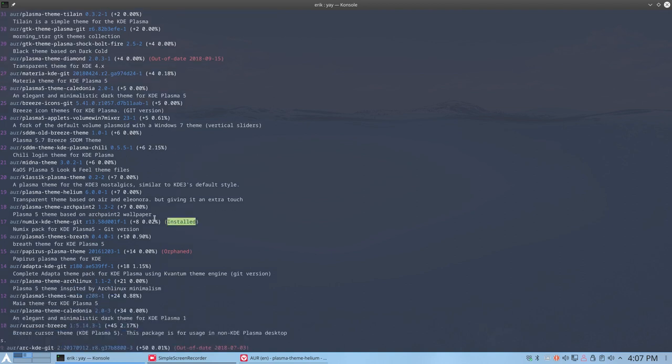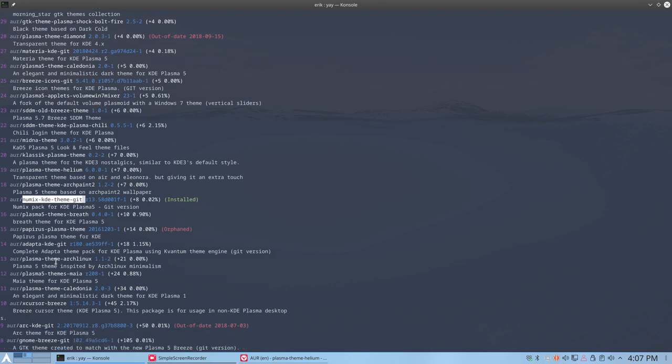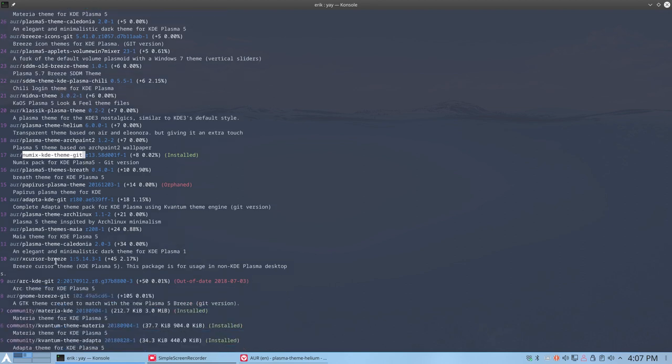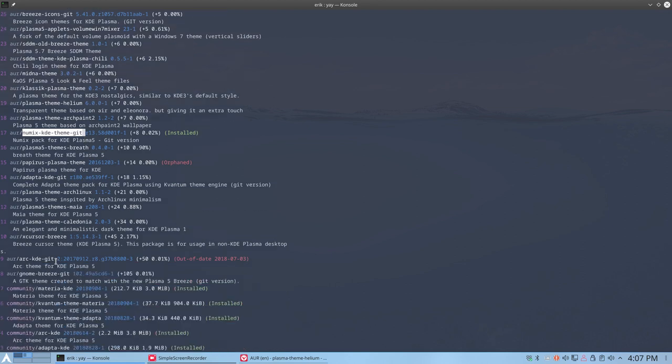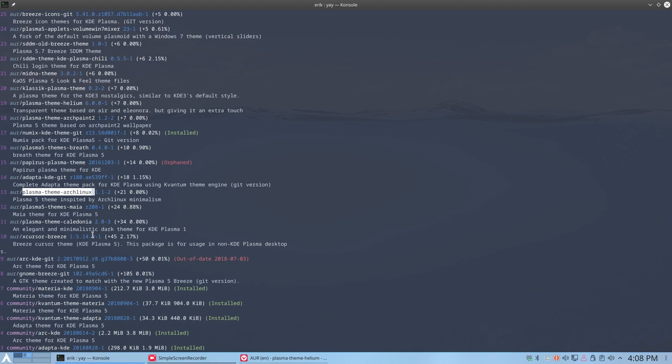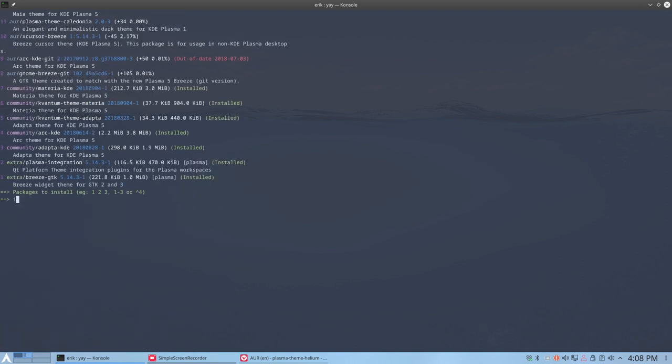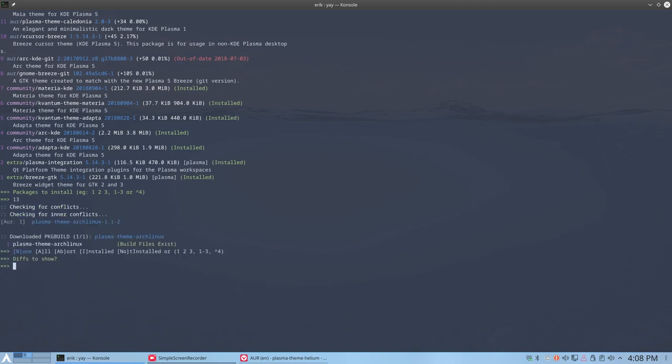This is installed, Numix KDE, we've done that, we've shown that, it's beautiful. And there are other things here as well. So let's just take one that I really don't know what's gonna happen. So that's a surprise for me as well. How about Plasma theme Arch Linux 13? Number 13, lucky number 13.